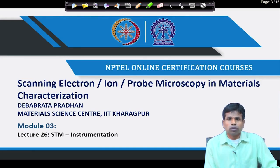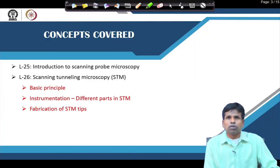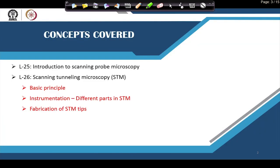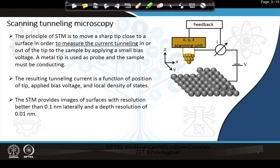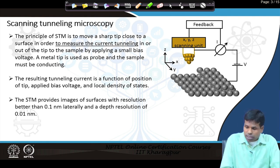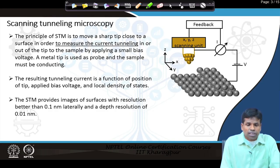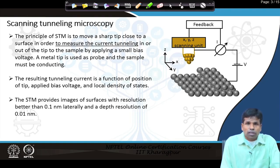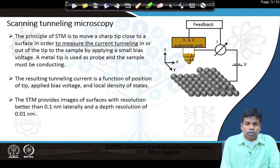We will first see the different components of the scanning tunneling microscope. Briefly, I will tell about the principle and then the different parts of STM. As the name suggests, scanning means a physical probe is there which will scan over the surface, providing us information at the atomic or microscopic level — that is why we call it microscopy. The middle word is tunneling.